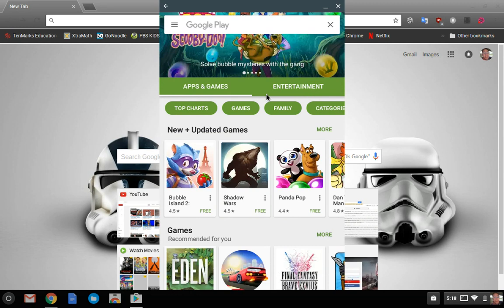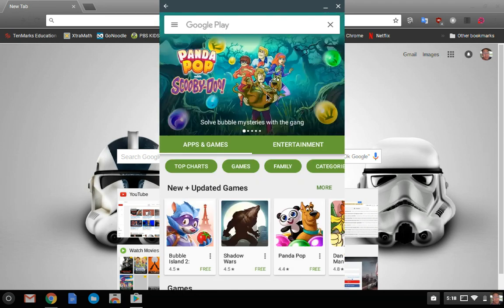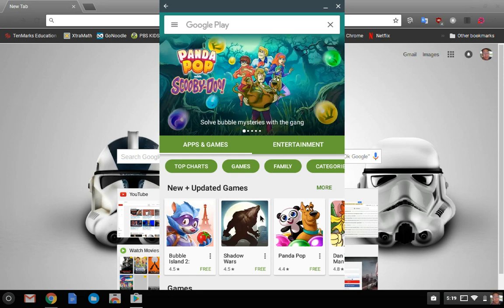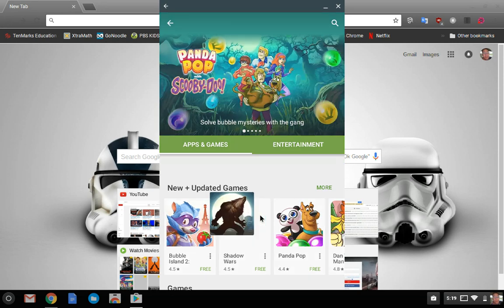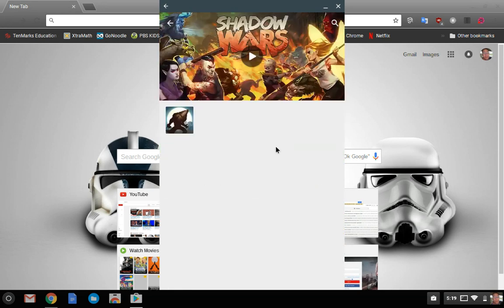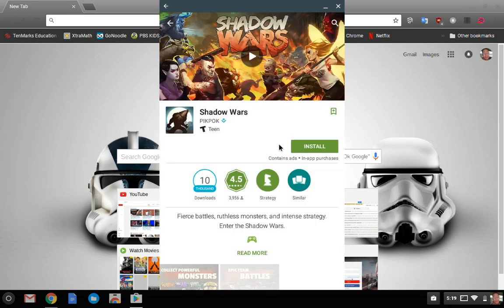From here you can install apps just like you would from an Android device, just by clicking on an app and clicking install.